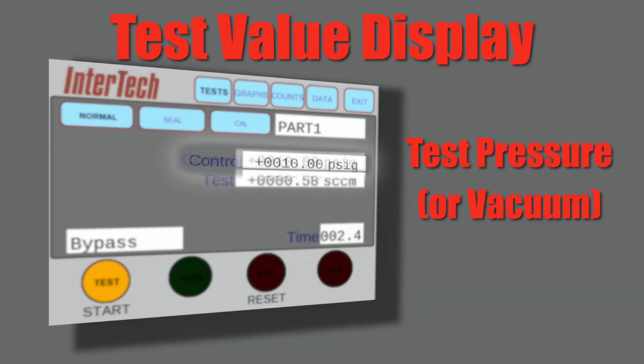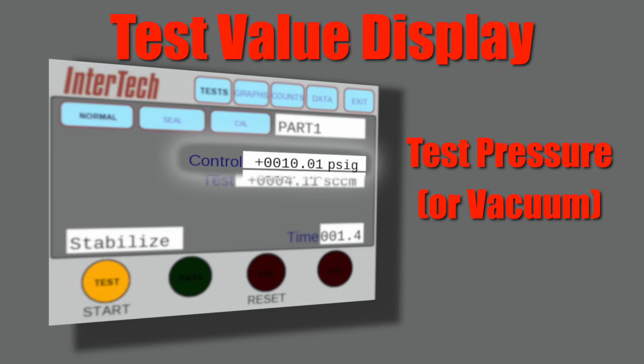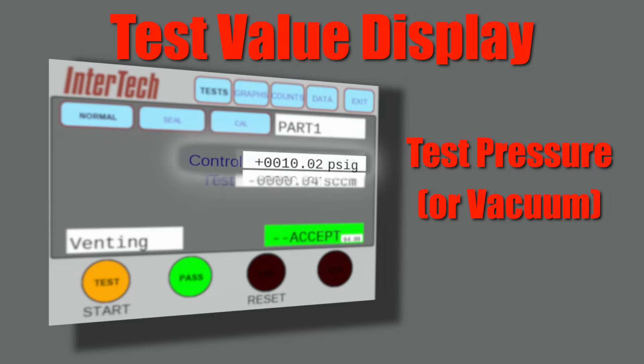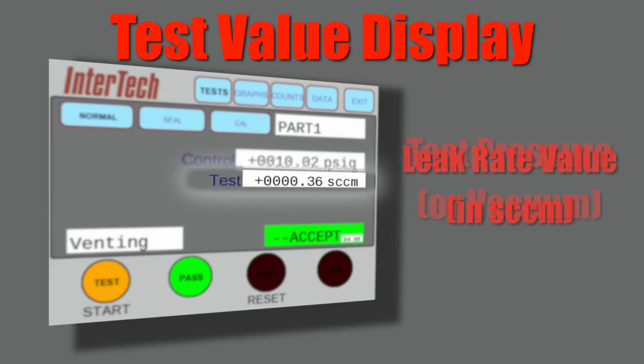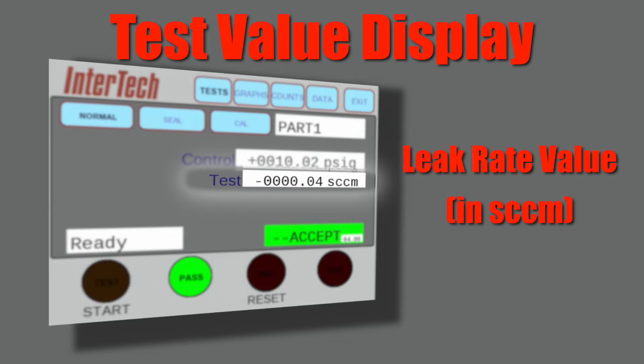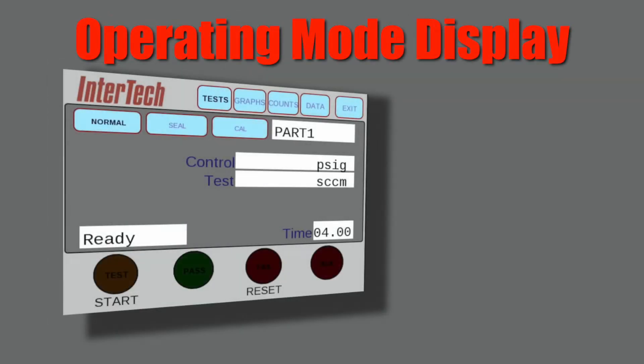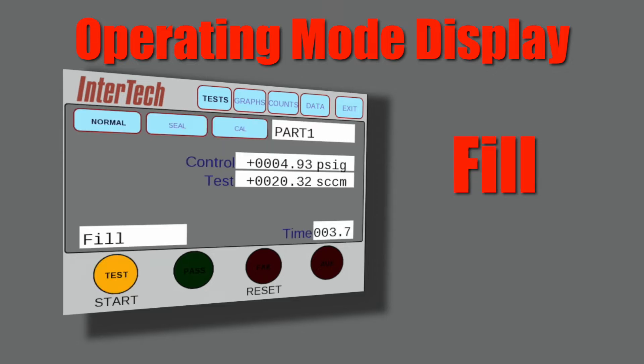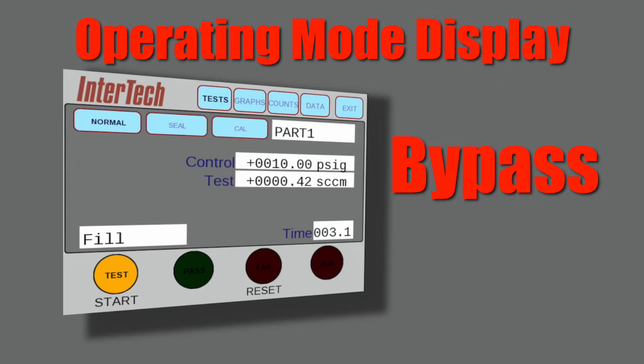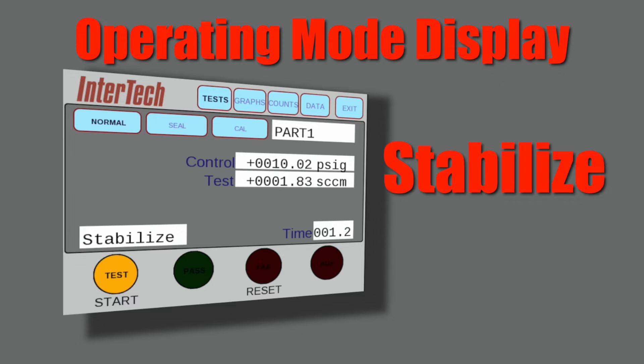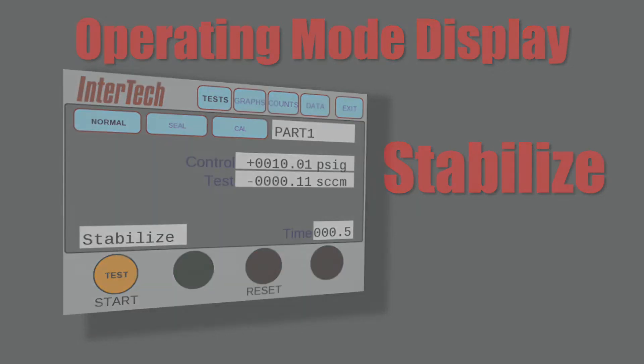The test cycle operation includes test values displays for test pressure available in selectable units and shown here in commonly used SCCM. The operating mode display shows ready when ready to start the test. The test starts with the fill cycle transitioning to bypass. The bypass mode is gross stabilization isolated from the mass flow sensor, followed by stabilize which displays the real-time leak rate flow as part stabilization happens.